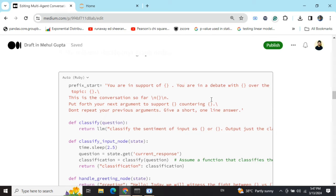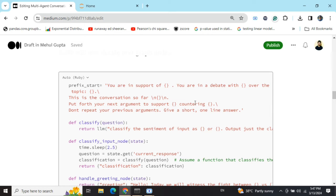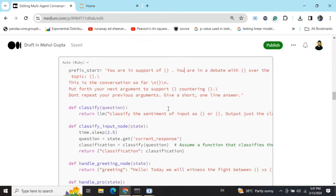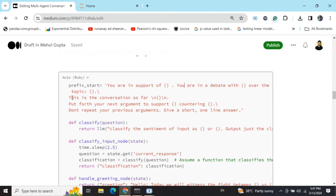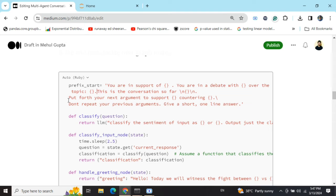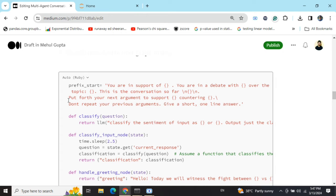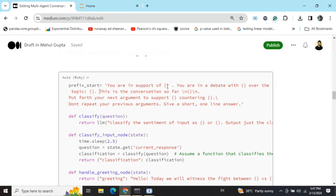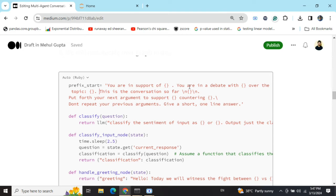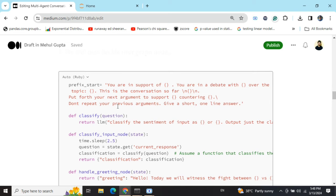Put forth your next argument to support your community, whether it's data scientist speaking or the full-stack developer, countering the last response. For example, if a data scientist spoke that, no, we are not good with app development, and if the next chance is for the full-stack developer, it would be countering that last response given by the opposition supporting your motion. Don't repeat a previous argument, give a short one liner.